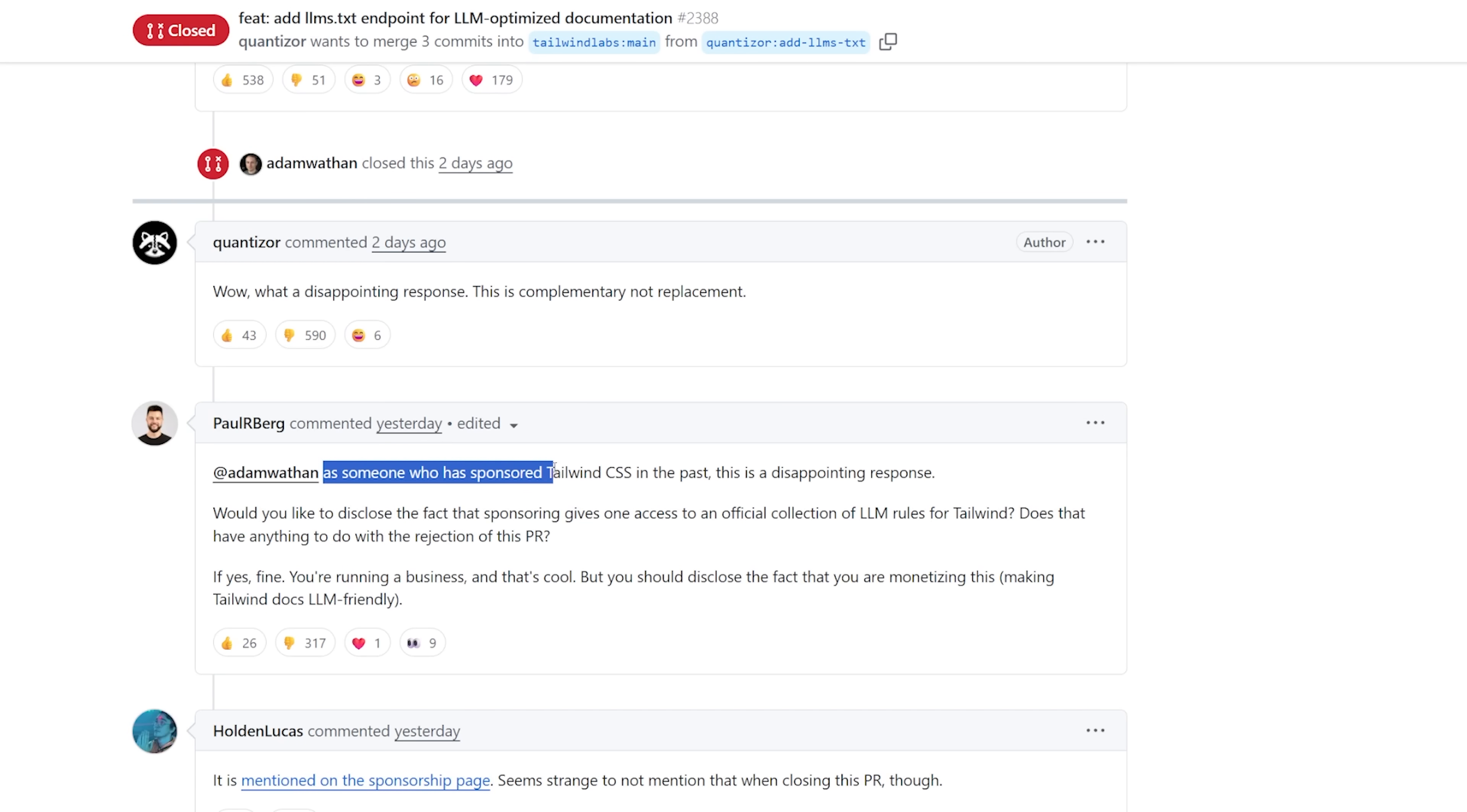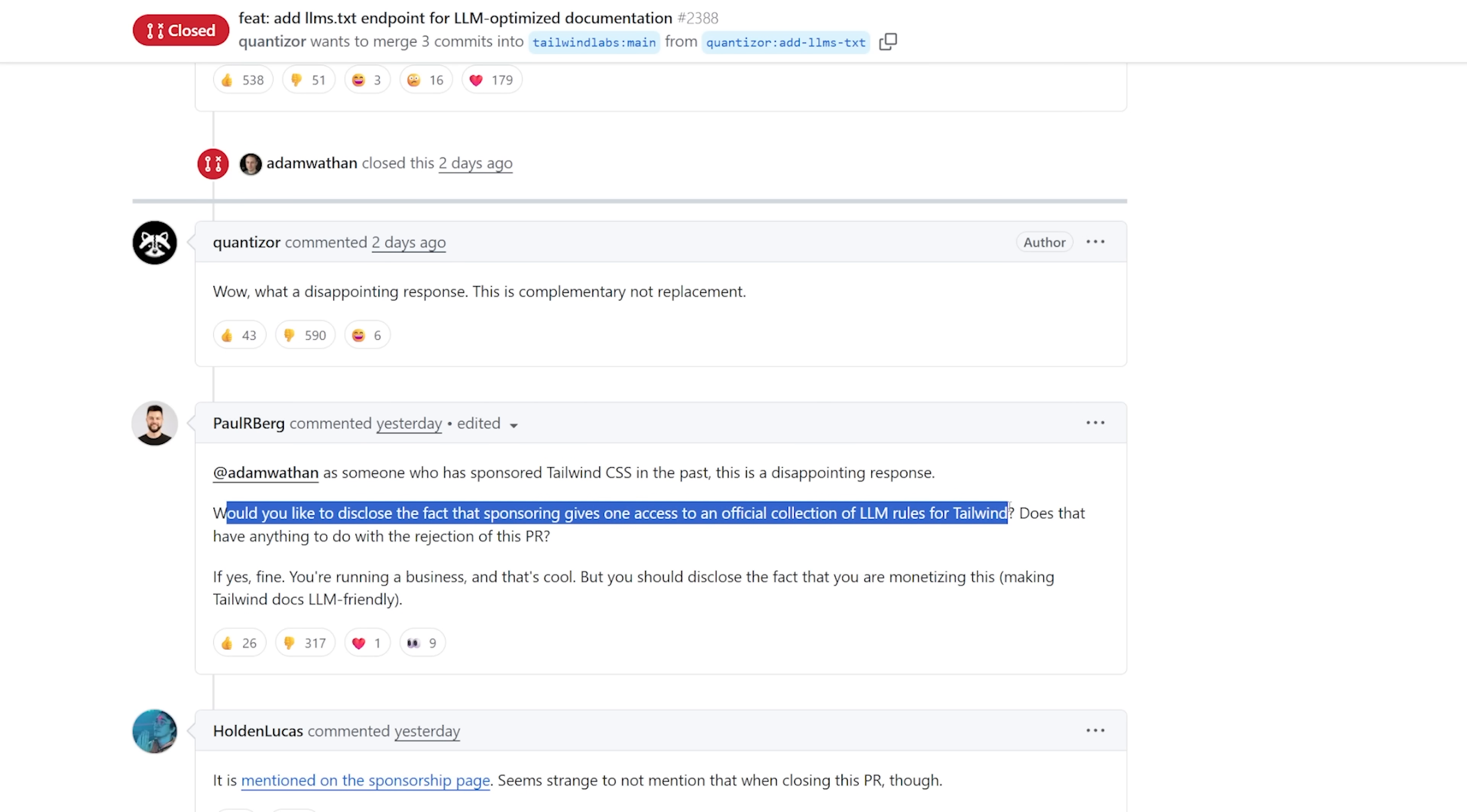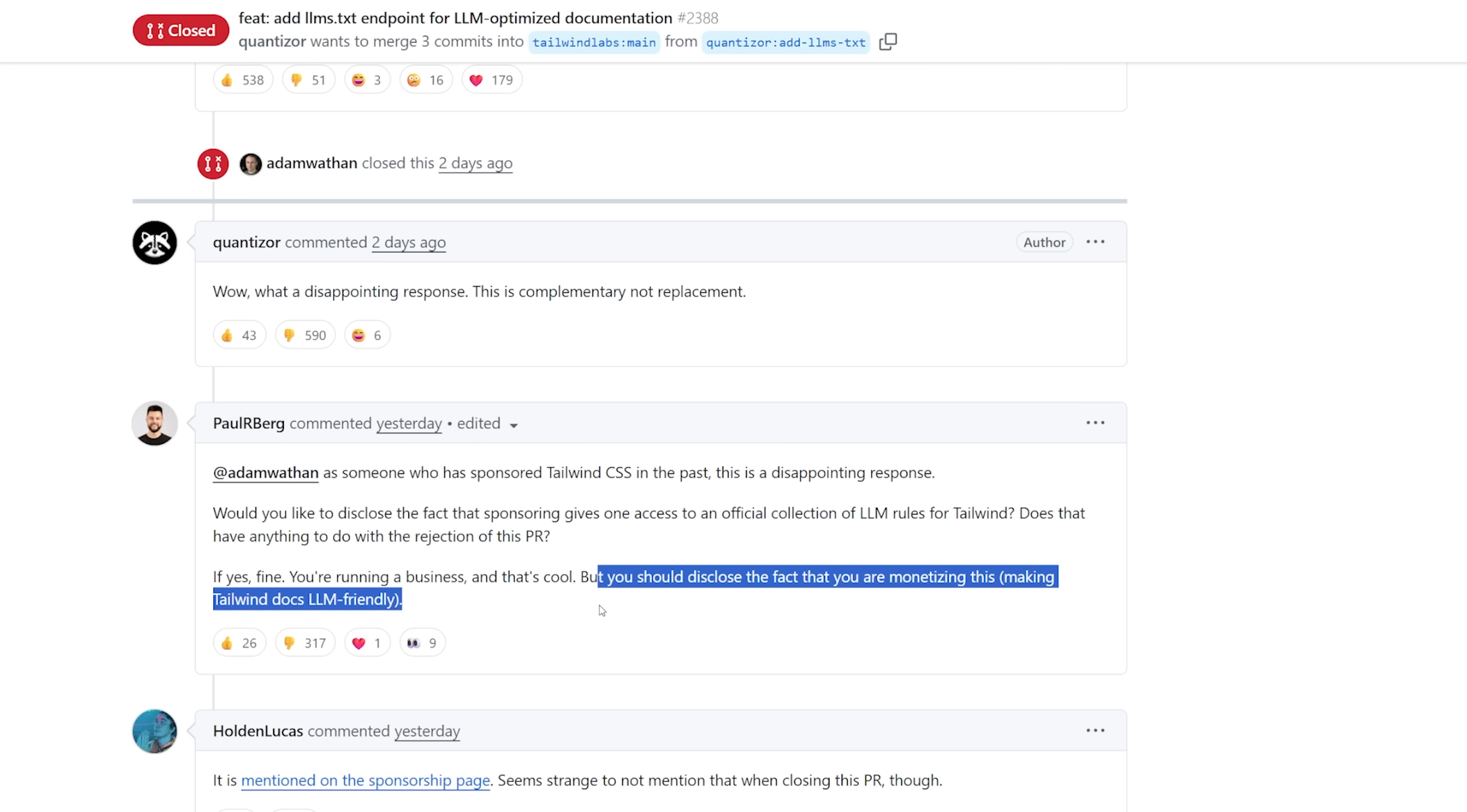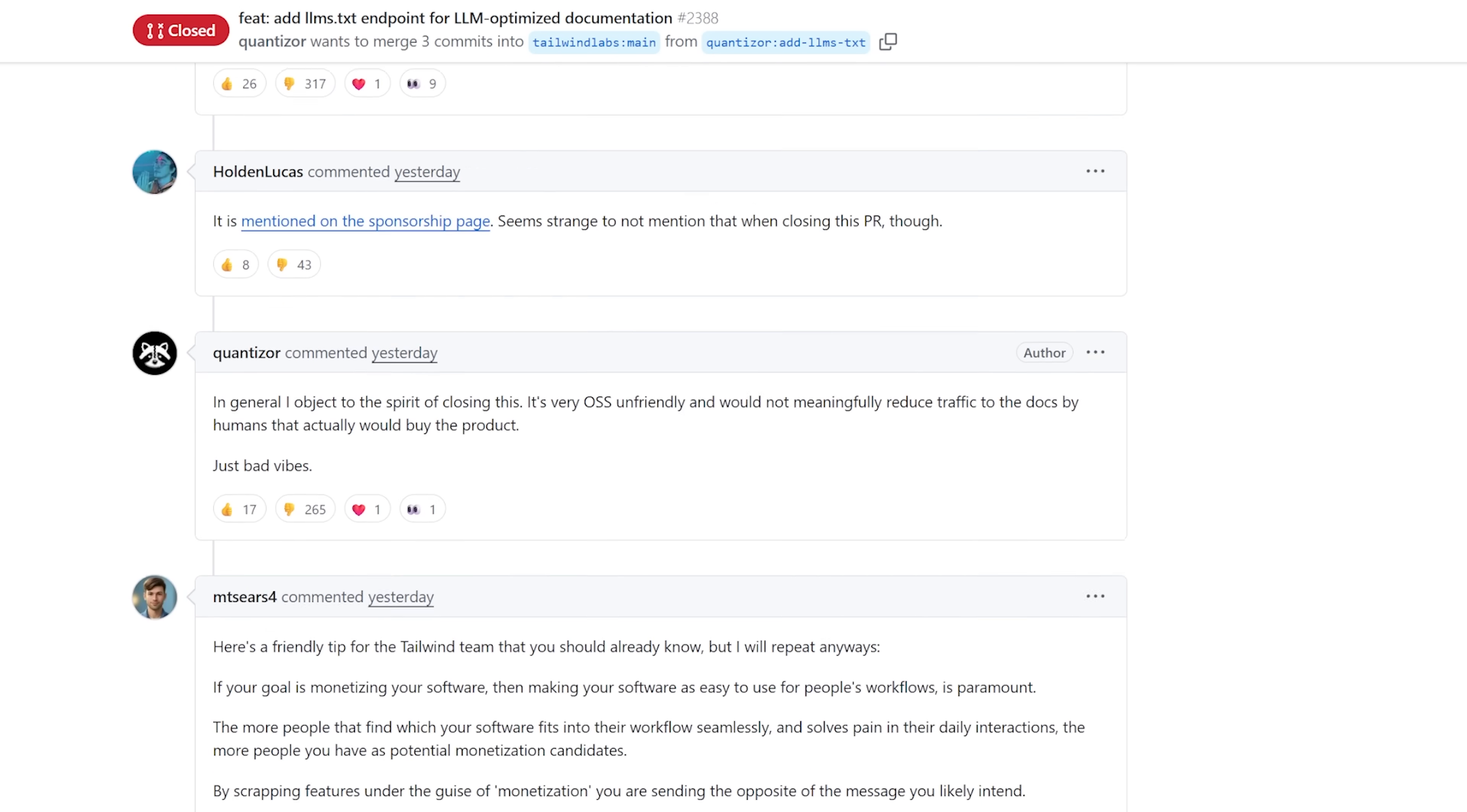And this guy piled on even further. As someone who has sponsored Tailwind CSS in the past, this is a disappointing response. Would you like to disclose the fact that sponsoring gives you access to official collection of LLM rules for Tailwind? Does that have anything to do with the rejection of this PR? If yes, fine. You're running a business, and that's cool. But you should disclose the fact that you are monetizing this, making Tailwind Docs LLM friendly. And this just kept going. A bunch of entitled developers came out and said that Adam is being greedy and that AI is here to help Tailwind, not hurt it.